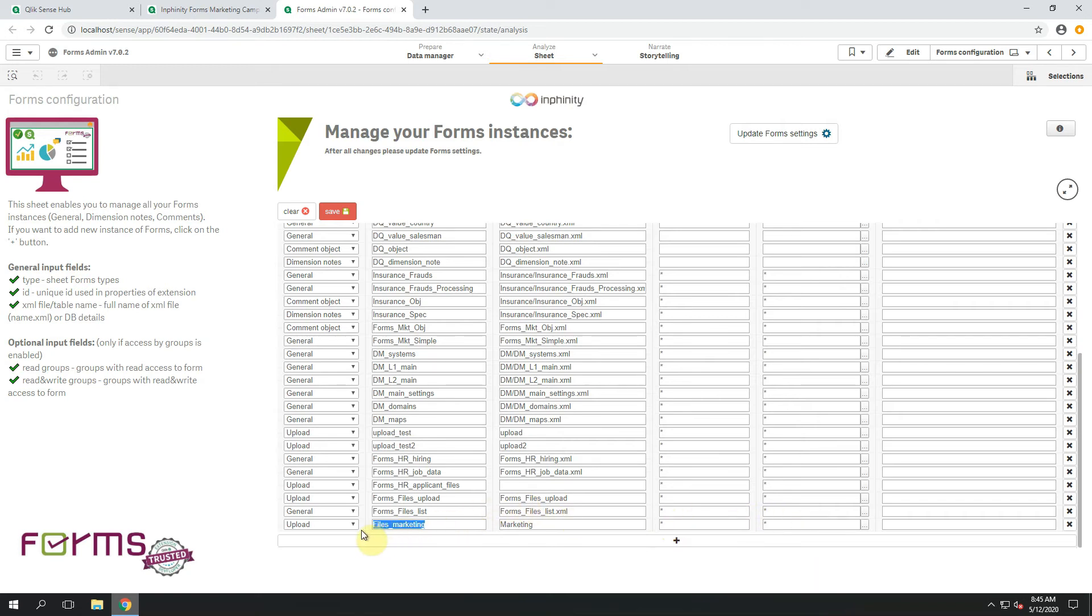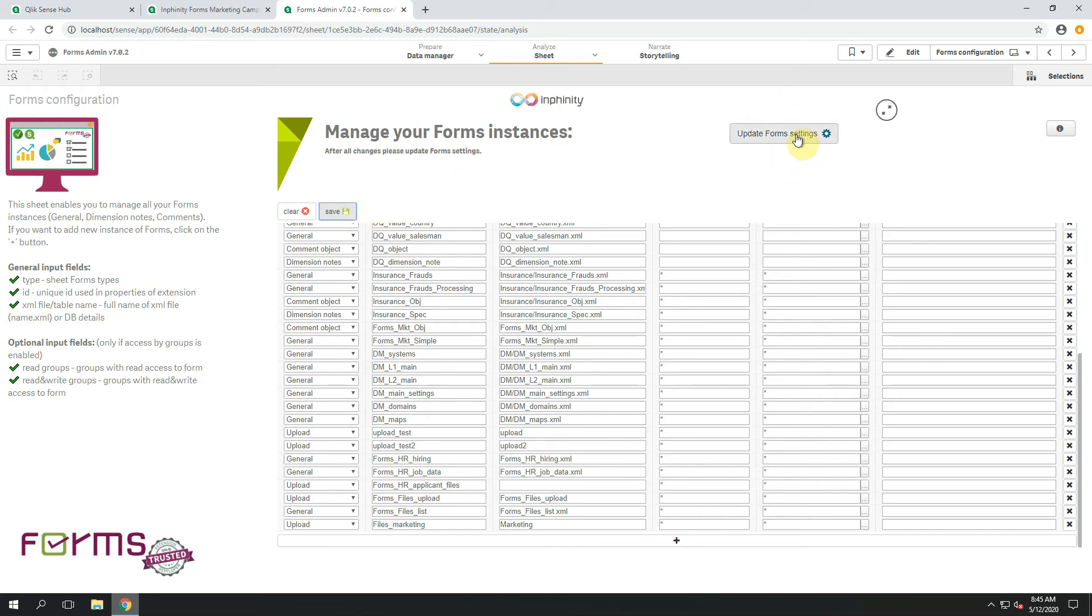Let's copy this Form Instance ID because I will need it. Click on save and what's very important and you should never forget when you want to apply your settings, it's click on this button Update Form Settings.